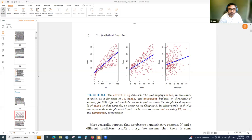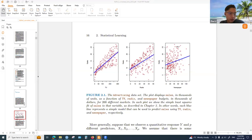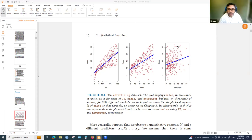Chapter three covers linear regression. The dataset used in this chapter is the advertising dataset, where we have TV, radio, and newspaper budgets and sales as the response. TV, radio, and newspaper budgets are the predictors. This is from chapter two where we see the data points and the blue lines are the fitted linear regression models.